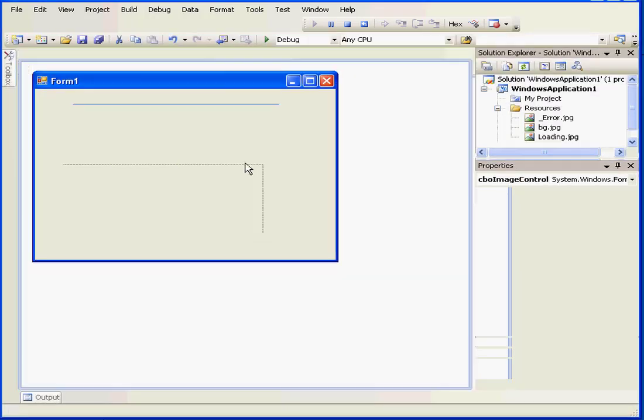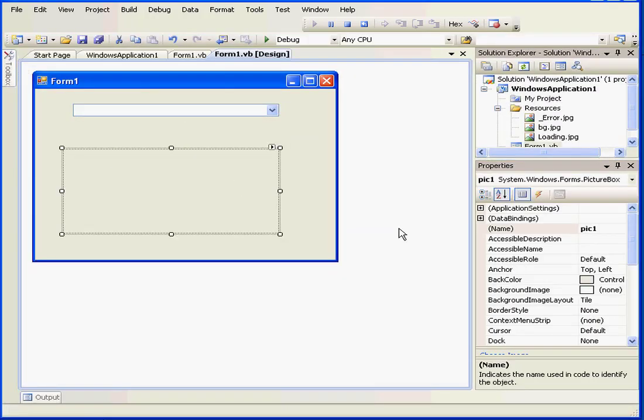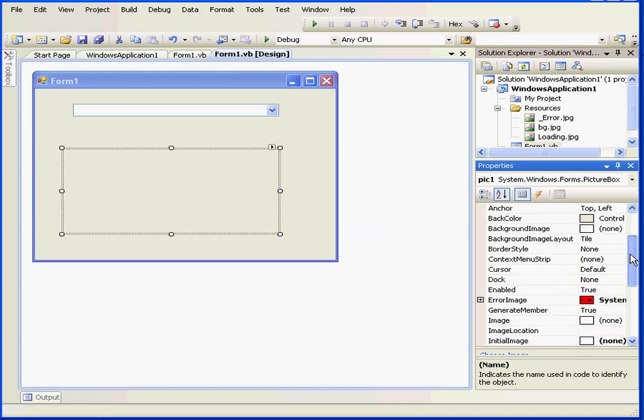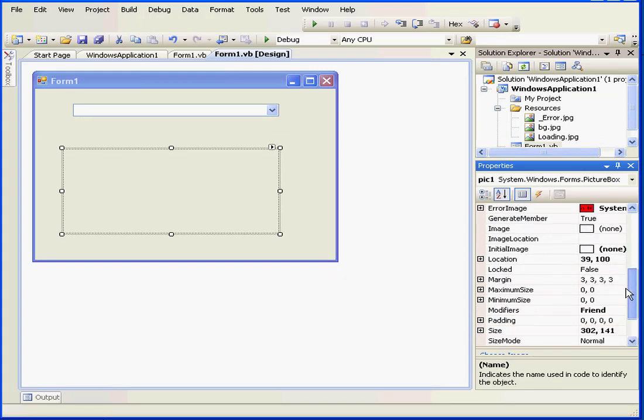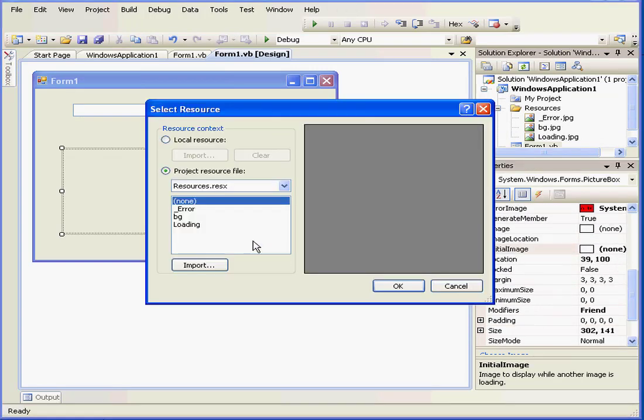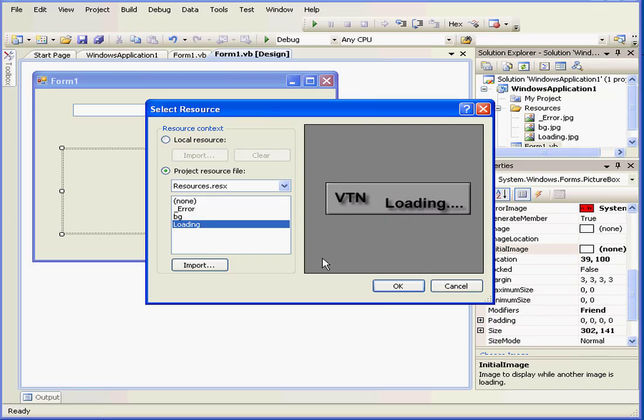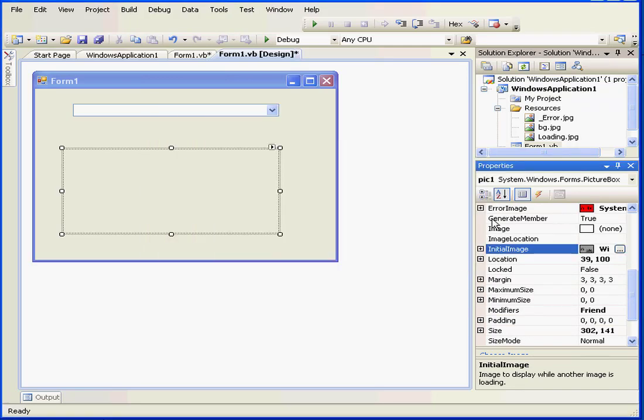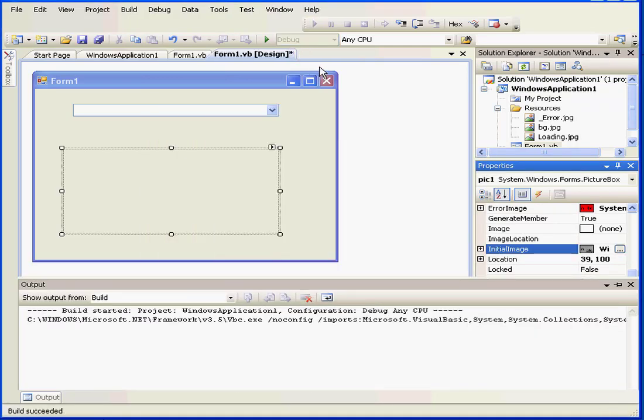Let's go back and set the initial image property. We'll select loading and click OK. And let's run our program again.